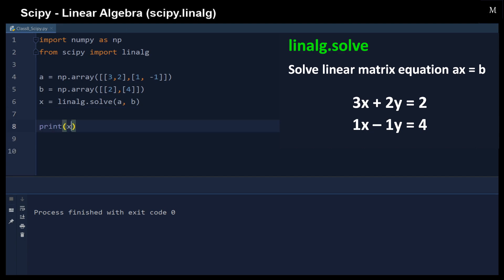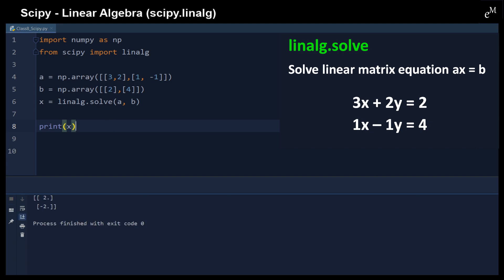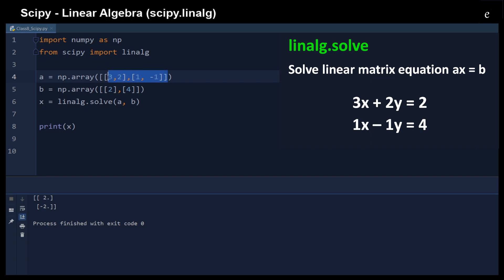Here are the results. Because we have two equations and two unknowns, we have a perfect solution.